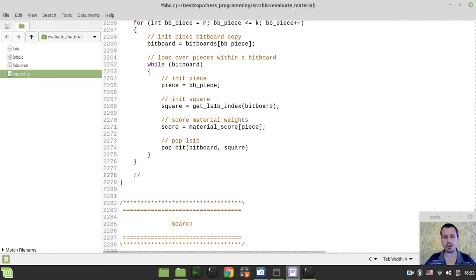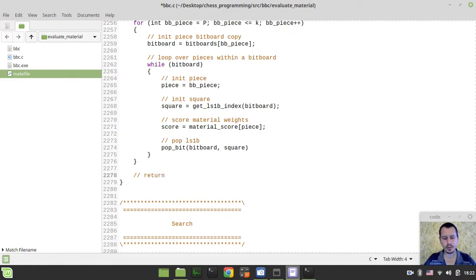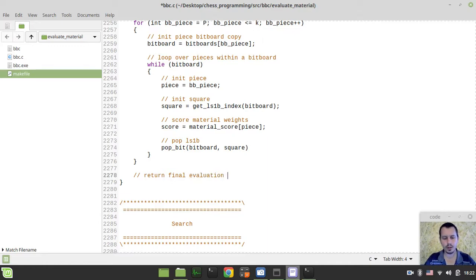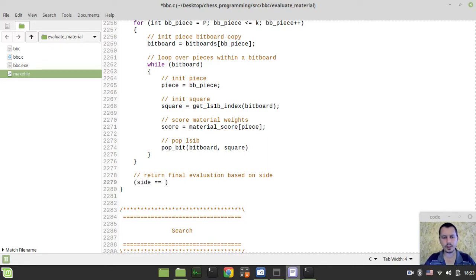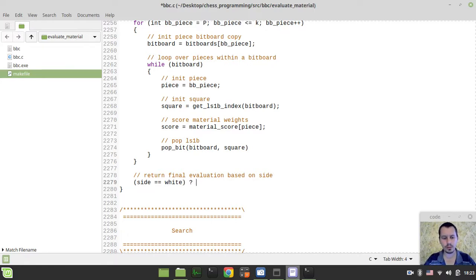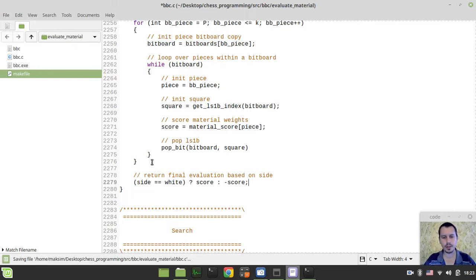The very last thing we would like to do within our evaluation function. In this video, we want to return final evaluation based on side. I can simply say, if side is equal to white, in this case, I want to return the score. And otherwise, I want to return the minus score.